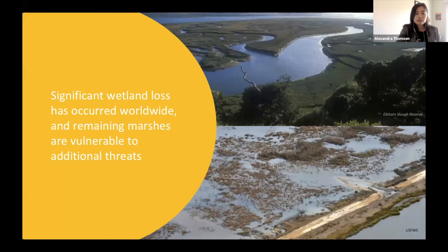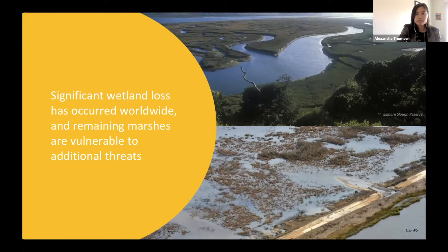I conducted my graduate research on tidal marsh restoration because significant wetland loss has occurred worldwide, including across the United States, and a loss in these wetland areas results in a loss of the many benefits provided by tidal marshes and other wetlands. These benefits include things like carbon sequestration, water filtration, and providing habitat for many species of wildlife. A lot of these historical losses were due to direct conversion of marshes and other wetlands for agriculture and development, but remaining marshes face additional threats, including sea level rise, because the marsh plants can't survive such prolonged inundation.